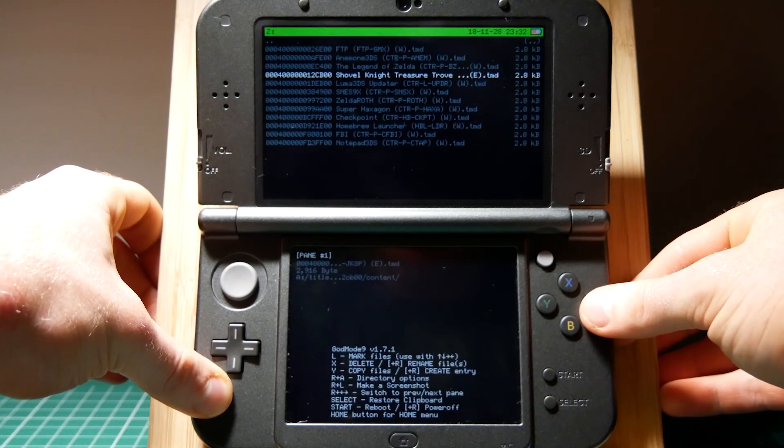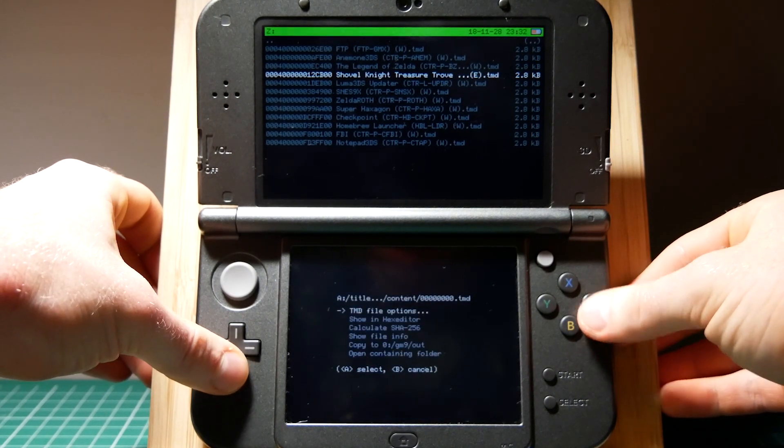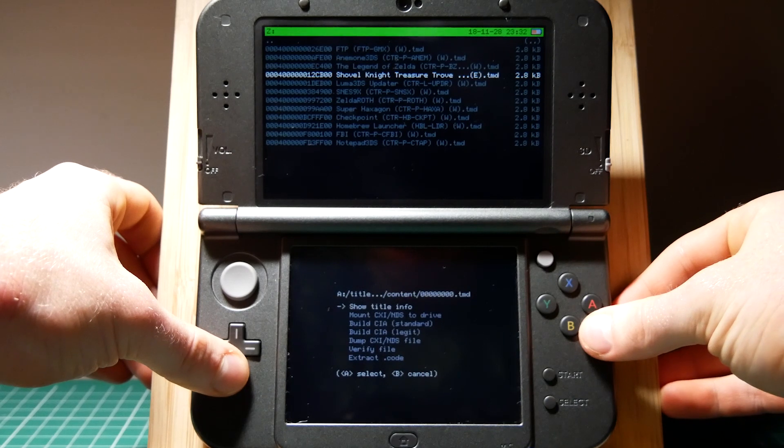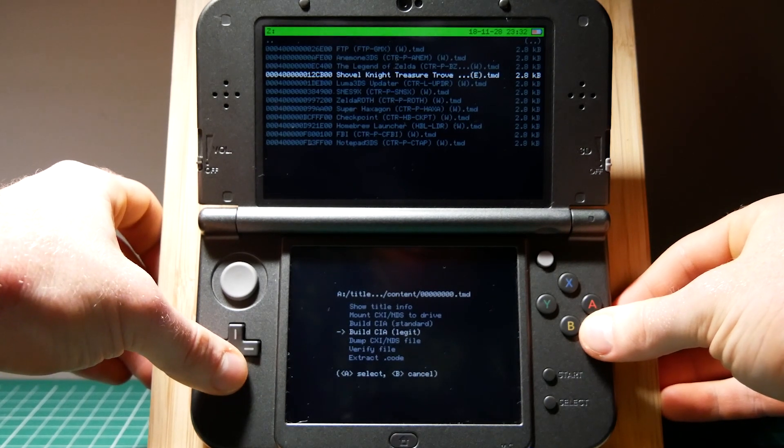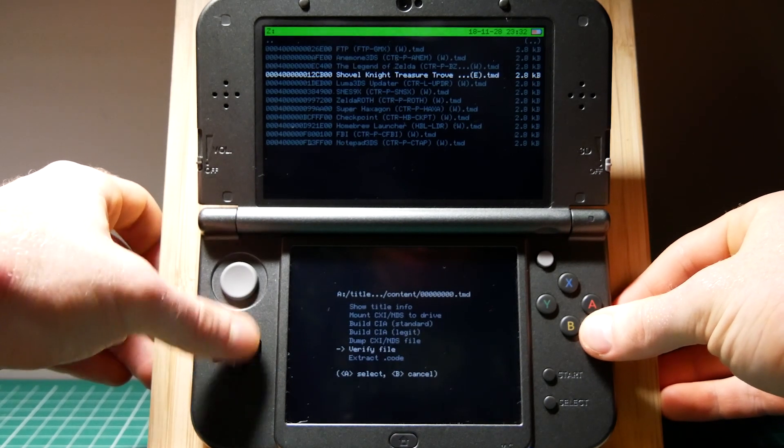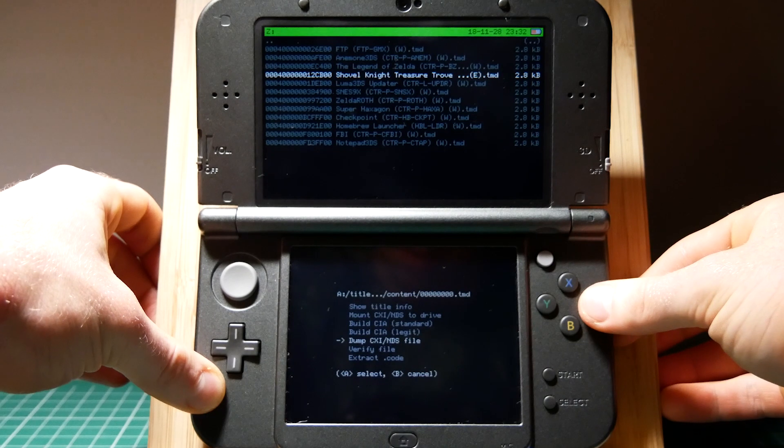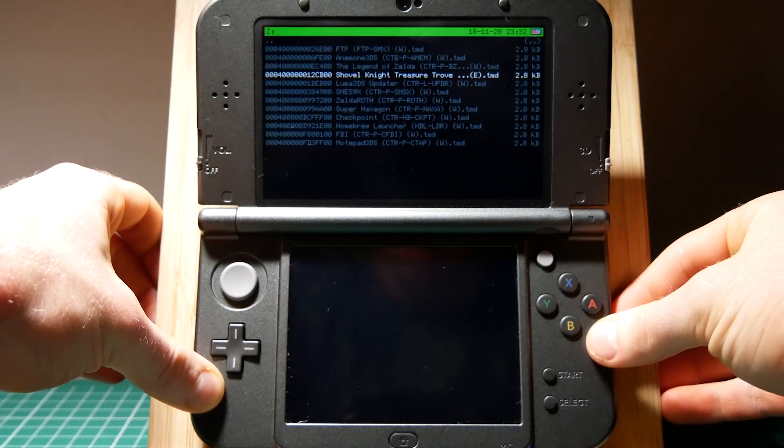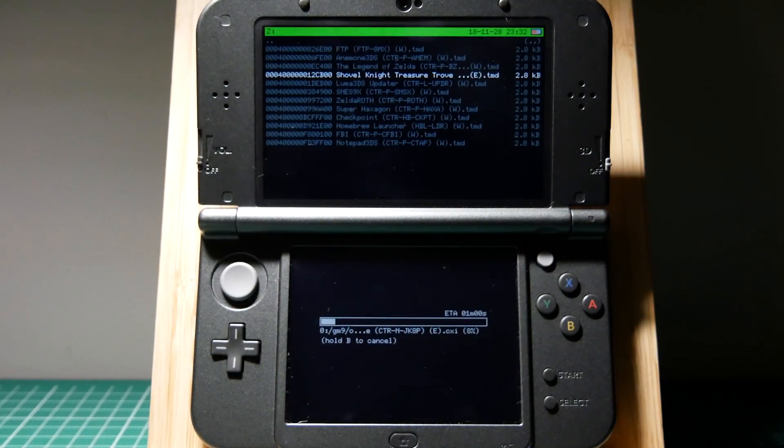Find the file you want to dump. Click A on the game file you want and press A to open TMD file options. Using the d-pad scroll down to dump CXI/NDS file and click A to start dumping.